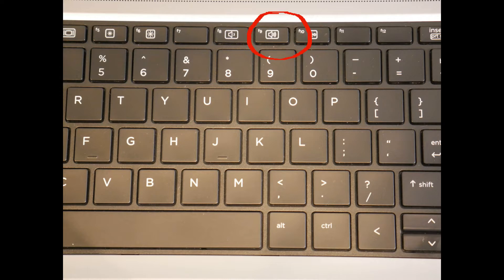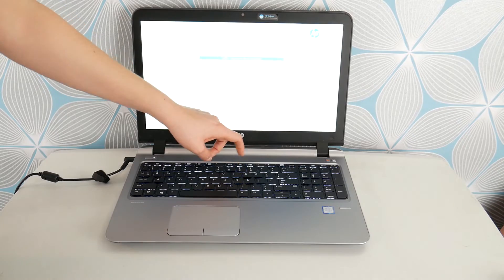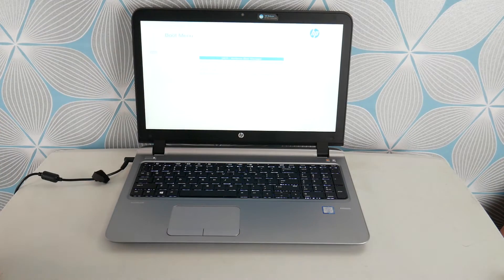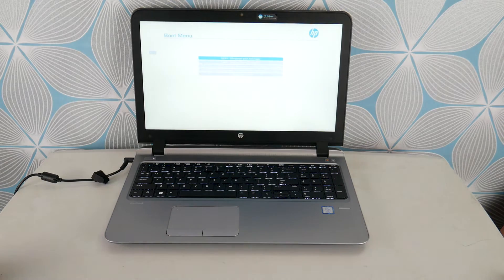So I would tap on F9 repeatedly after hitting the start button to access this diagnostic software because we're going to check your hardware to make sure it's functioning properly.